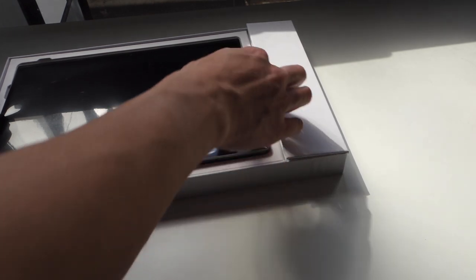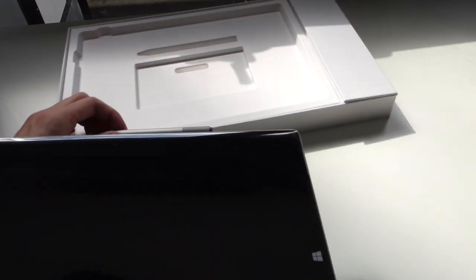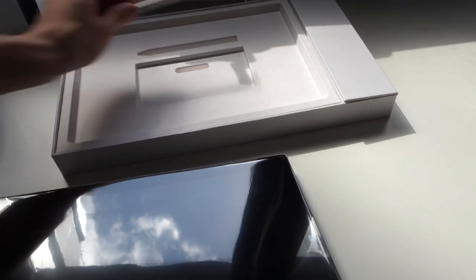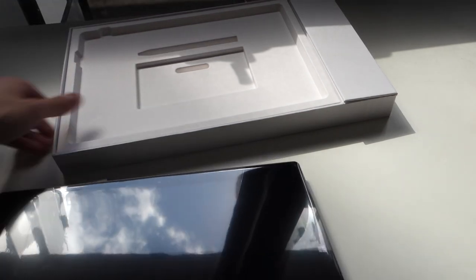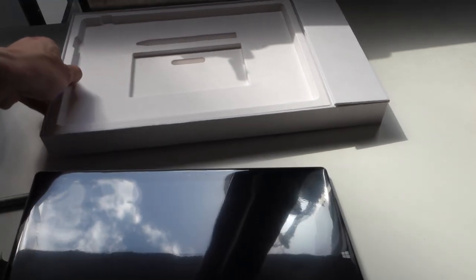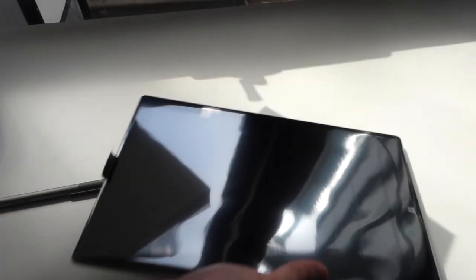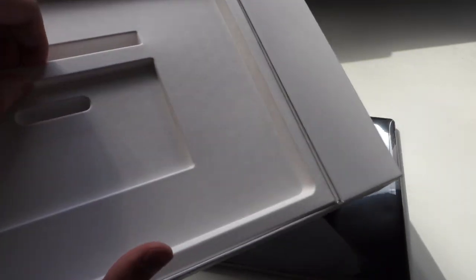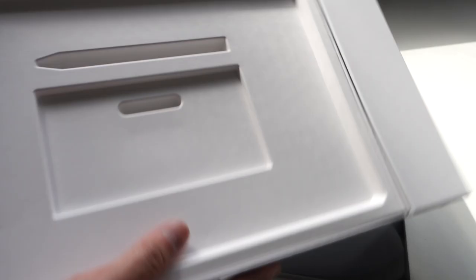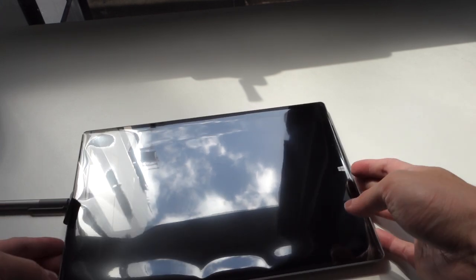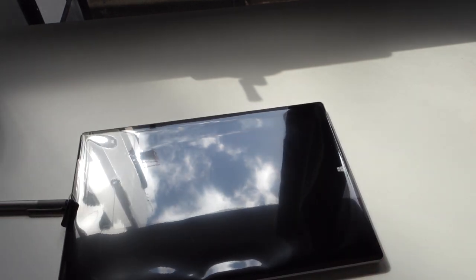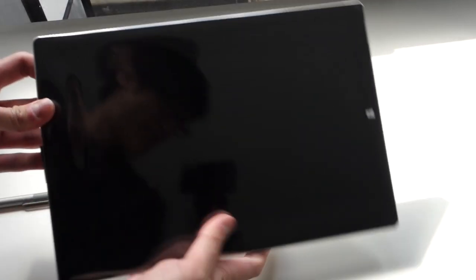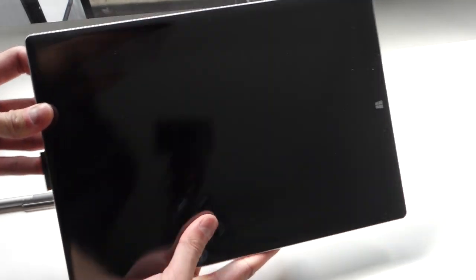So, we have the machine here and the pen, which has fallen out of its receptacle, just because of my foolishness in opening this upside down. There is seemingly nothing else in this box. Here we have the Surface, and it is just a rectangle.